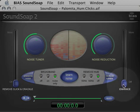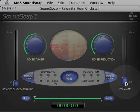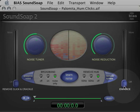The Enhance slider is used to boost low and high frequencies. It's very useful when working with recordings made from degraded media such as old audio or video cassettes. This is also a new feature in SoundSoap 2.